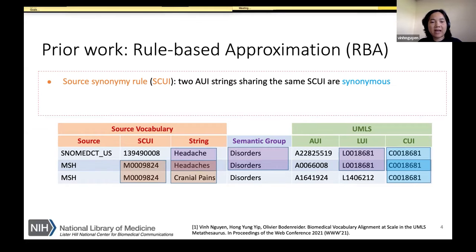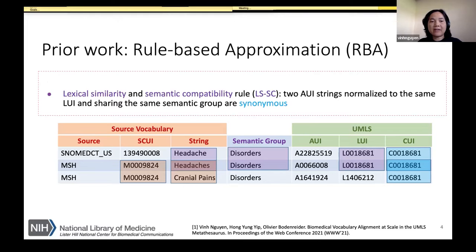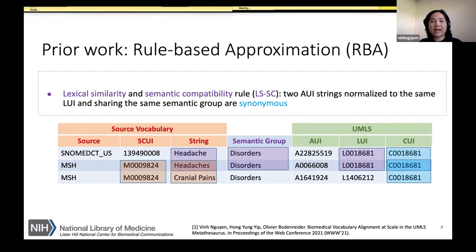For example, "headaches" and "cranial pains" from MeSH are synonymous because they share the same source CUI from MeSH. In the second rule — the lexical similarity and semantic compatibility rule — two atom strings are synonymous if they normalize to the same lexical form and share the same semantic group. "Headaches" from SNOMED CT and "headaches" from MeSH are synonymous because they have the same lexical form and the same semantic group.